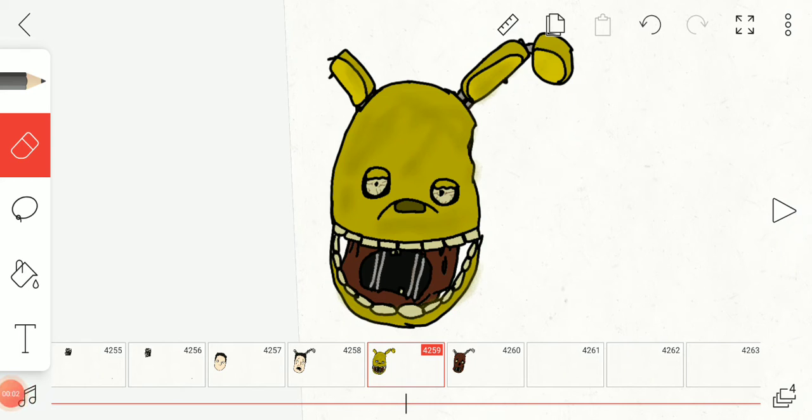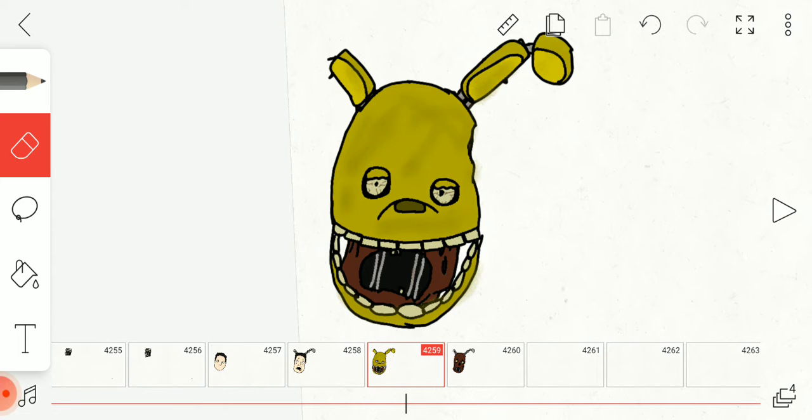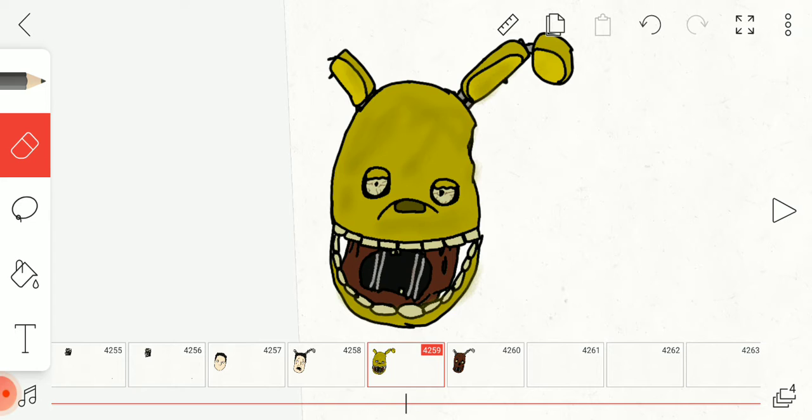Hello everyone, welcome back to the channel. Today we are going to take a look at Springtrap's design to hopefully better understand why it looks so weird all the time and how Scrap Trap looks different from Springtrap, and some of the things that might seem like big mistakes from Scott.